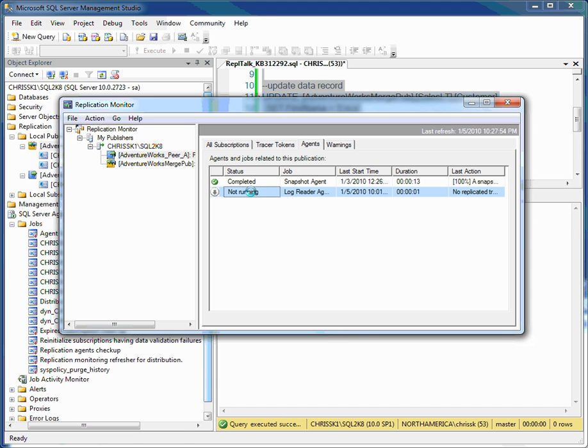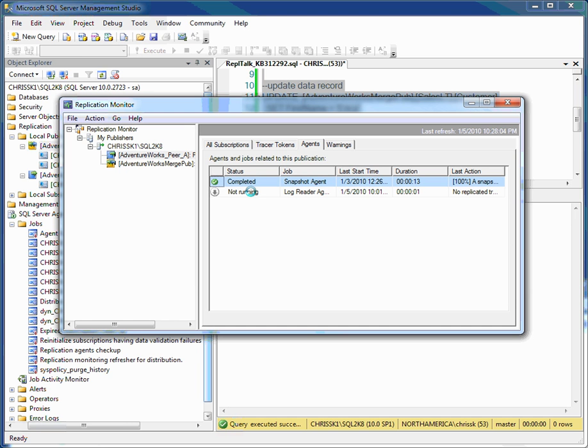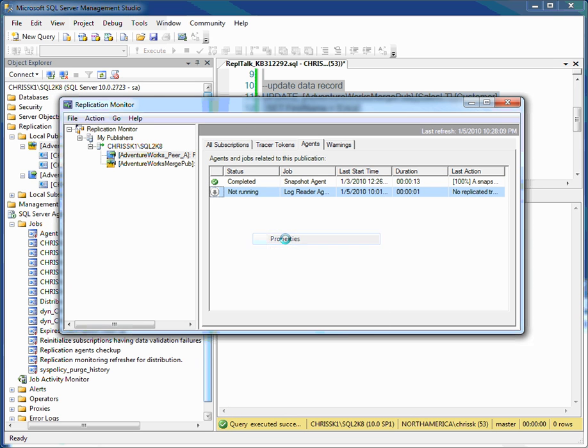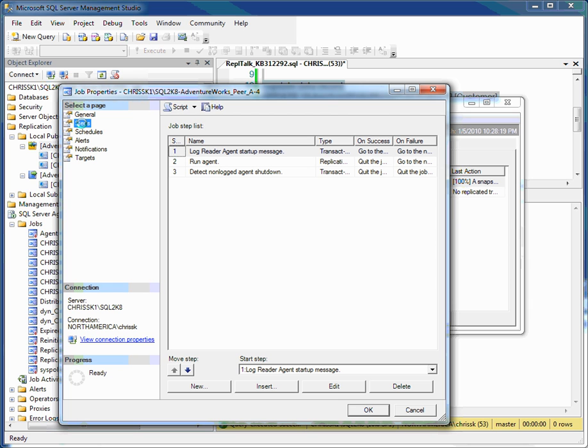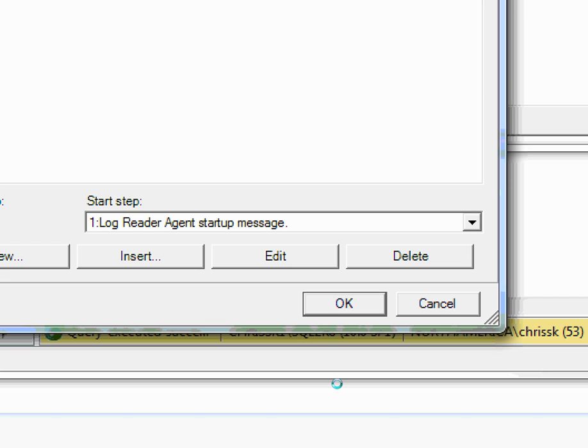Let me zoom in here. So again, in Replication Monitor, I selected the publication. And under Agents, I've gone and highlighted my log reader agent. Let me right-click on my log reader agent and select Properties. What this will do for me is bring up the job properties for the replication log reader agent. Next I select Steps, Run Agent, and then down here in the bottom, I'm going to select the Edit button.